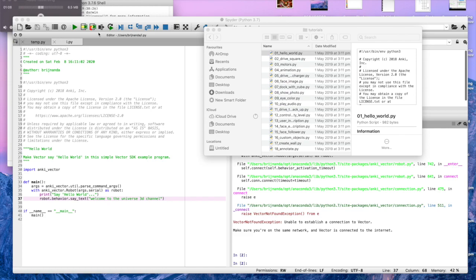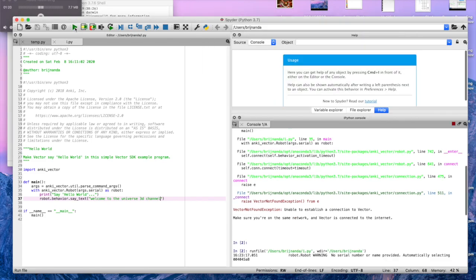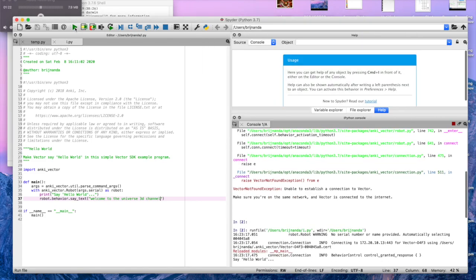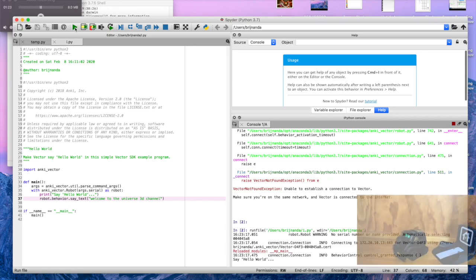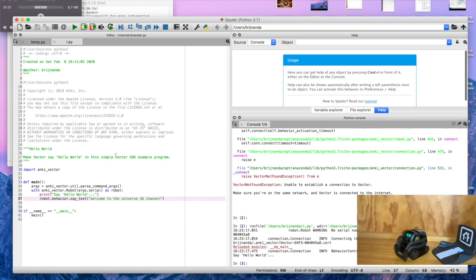Okay, so as you can see I've written right here 'welcome to the Universe 3D channel' and let me hit play. Vector's gonna say stuff. So I'm just gonna turn it a bit higher so you guys can hear it.